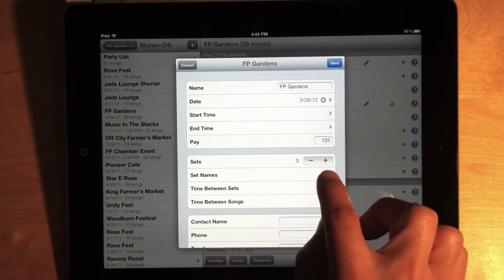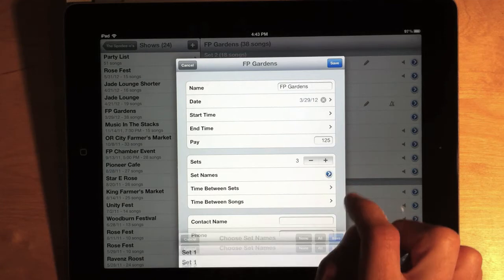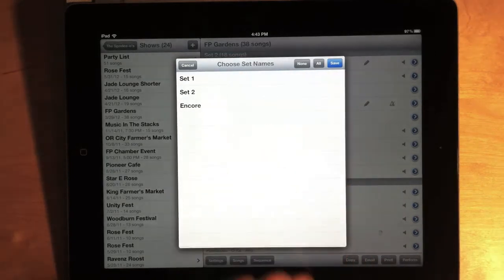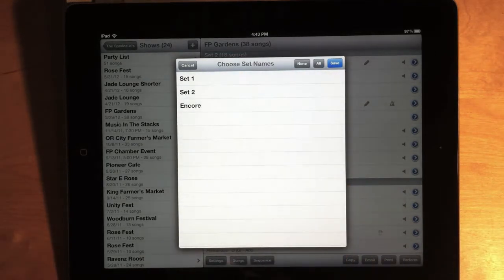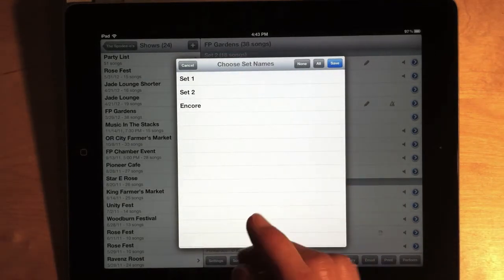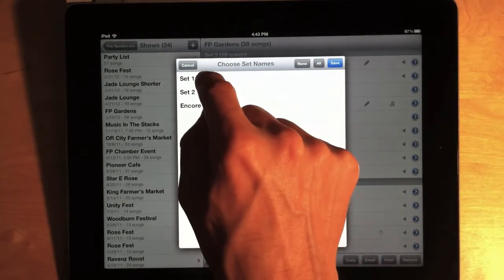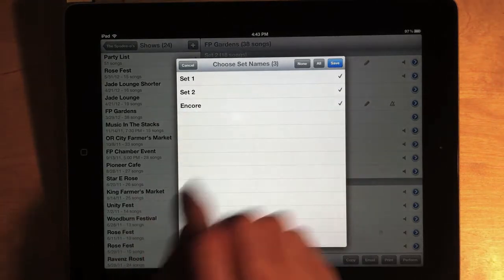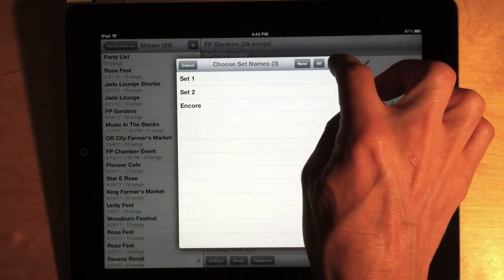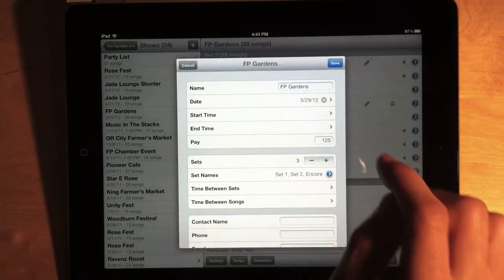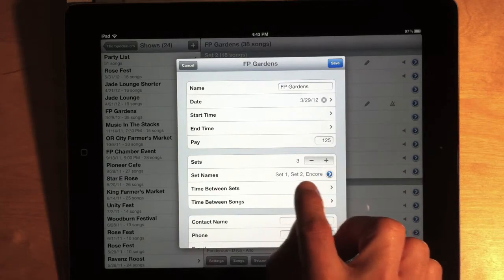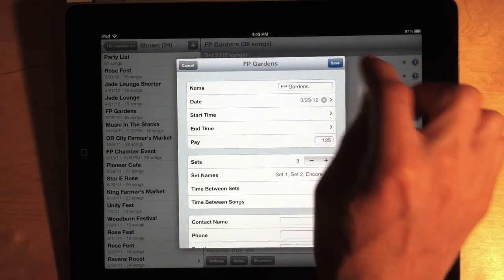And there's an option in the show settings window for set names. And right now it's empty. If I tap the edit button, I see my list of set names. And I only have three defined. I want to use all three. So, let me just select them all and save. And then, now I see them listed here. And I'll save again.